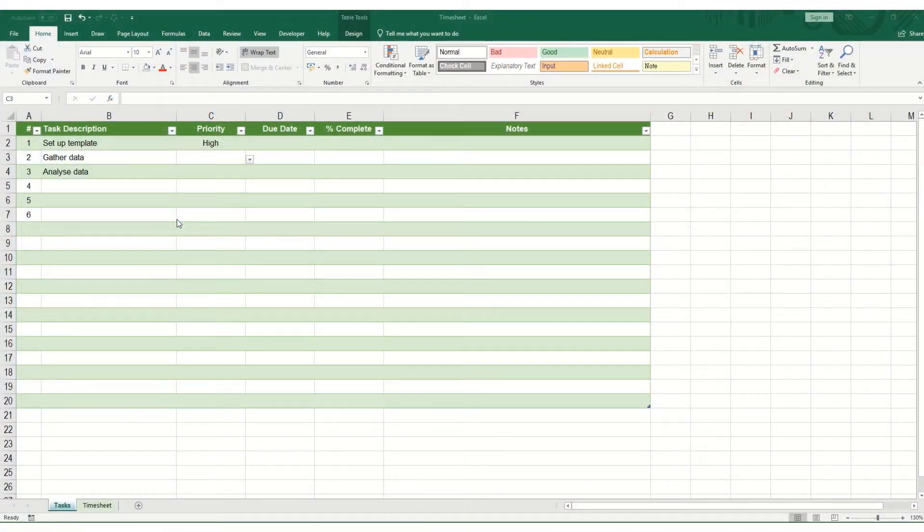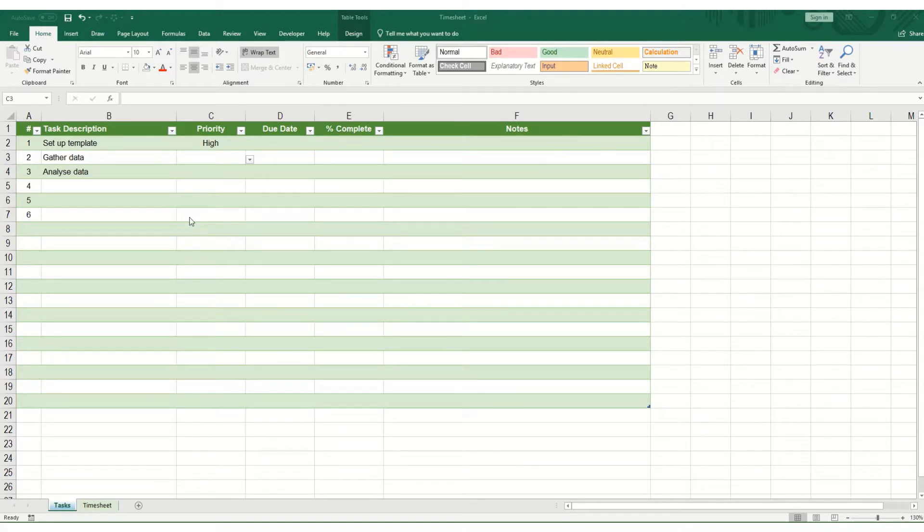Hi guys, welcome to Bytesize Excel. In this short video, we're going to take a quick look at undoing and redoing in Excel.